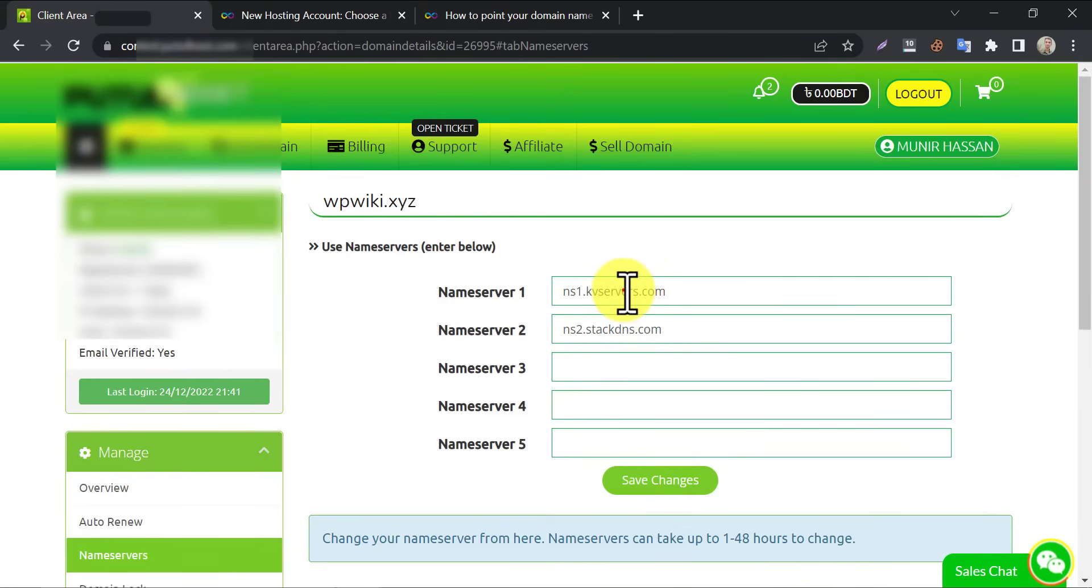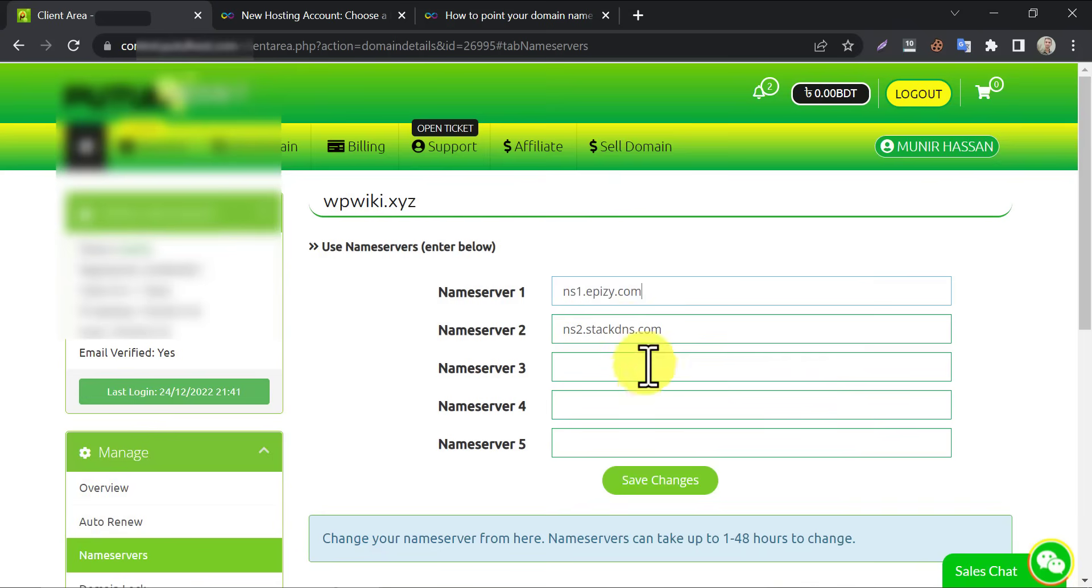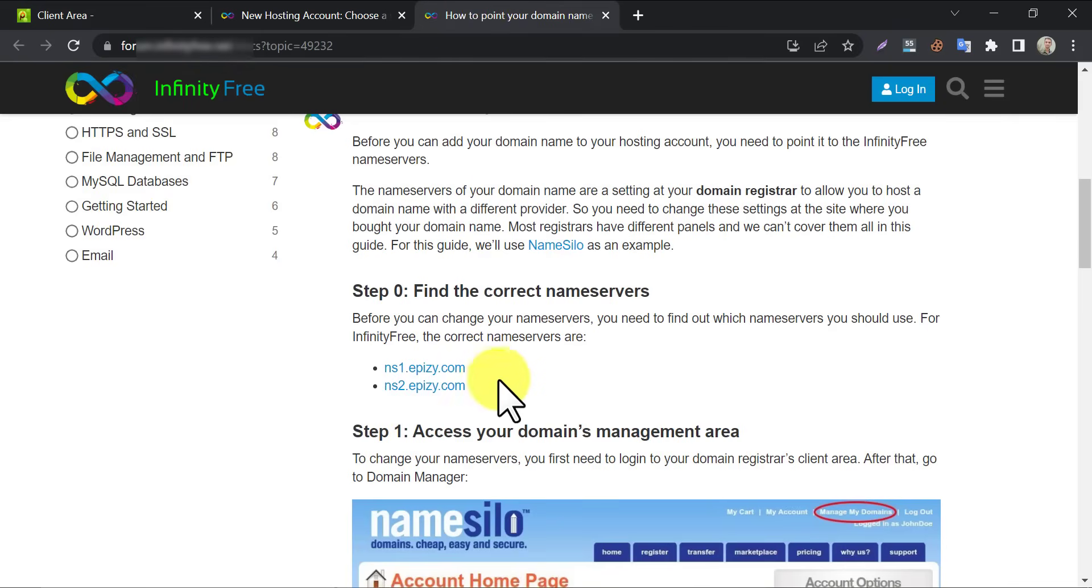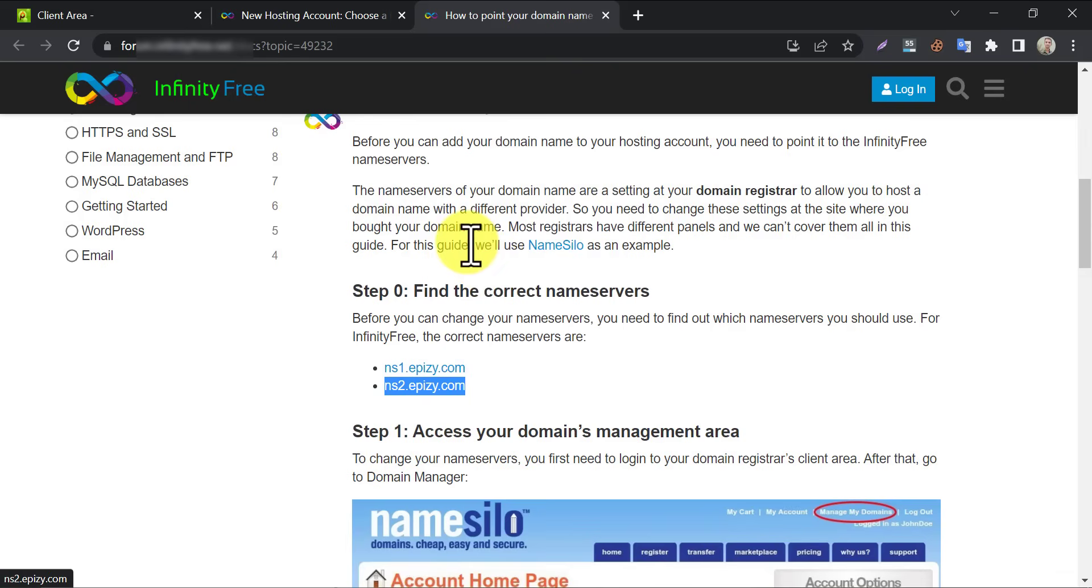And paste to the domain panel. I hope you know how to change the domain nameserver. So, paste the two nameservers serially and save the changes.